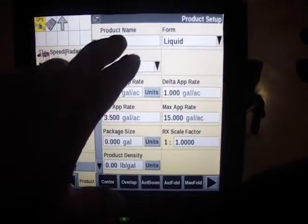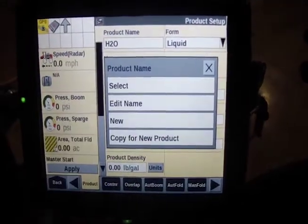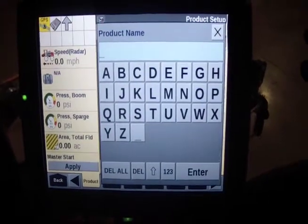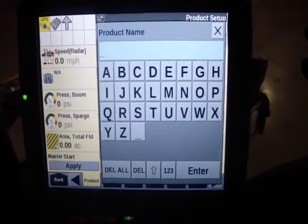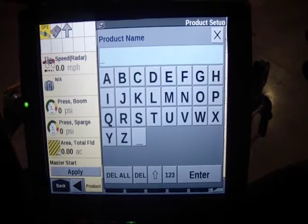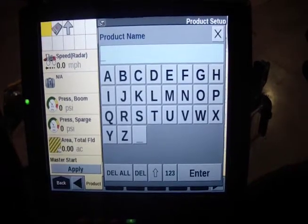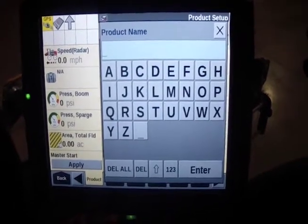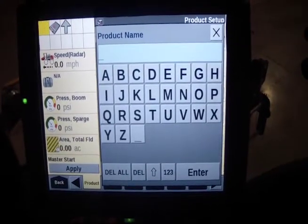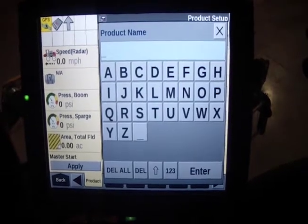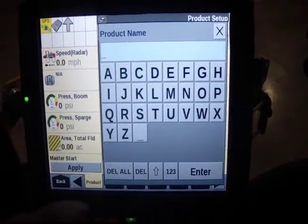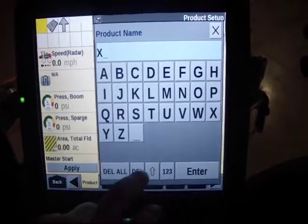I've already entered one but we'll go ahead and enter a new one. I'm going to call it water, because I typically don't change products to track different products. But if you're wanting to track different products you can come in here and change your products based on what you're spraying, whether it's Roundup, Liberty, etc.